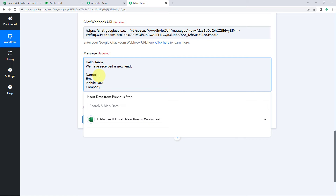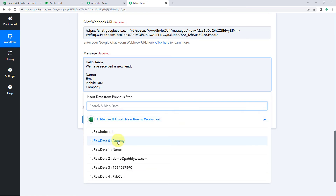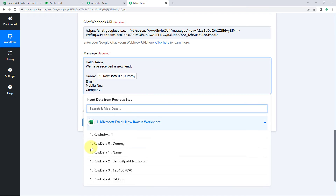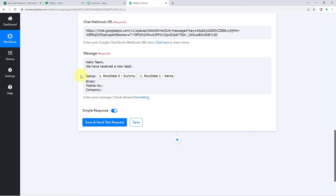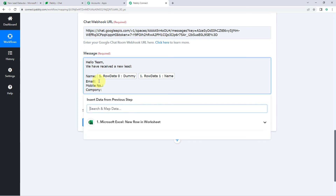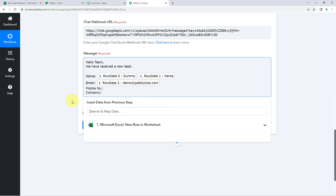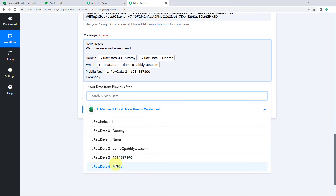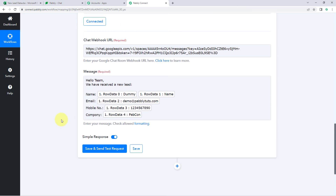Mapping is very simple. For the name field, click in the message area and from the dropdown select the 'First Name' response — it gets mapped in. Add a space and then map the 'Last Name' as well. Follow the same process for email address, mobile number, and company details. All the data received from Microsoft Excel can be used in the message section to create any message of your choice.